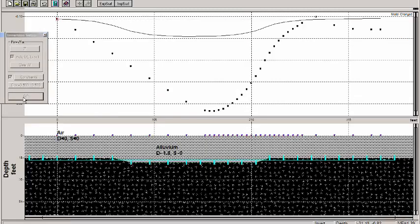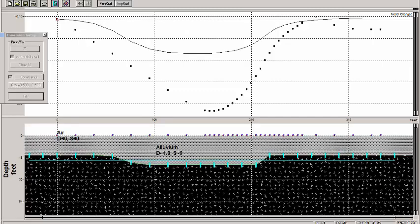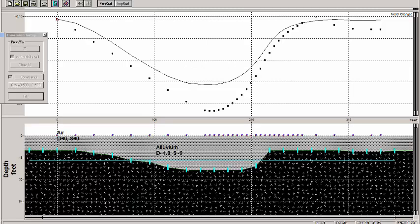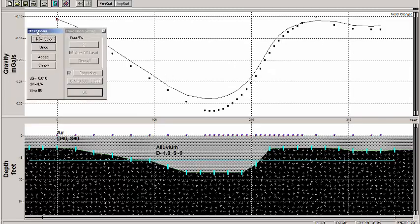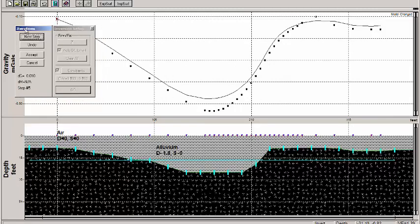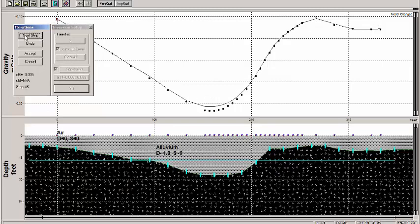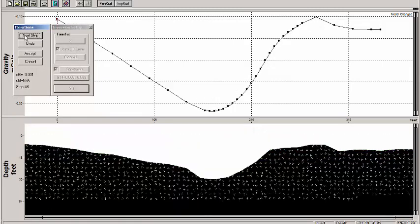So we'll start off. You can see with our initial inversion, we've got observations here, the points. These are our calculations, and you can see that the bedrock valley is beginning to form here. And then we're just going to continue to iterate, and I'm just clicking the iterations button here.